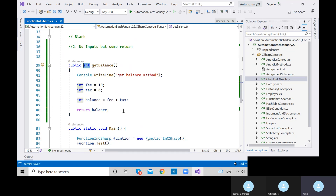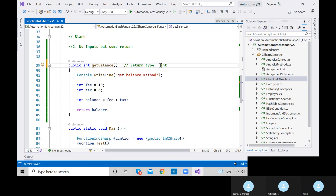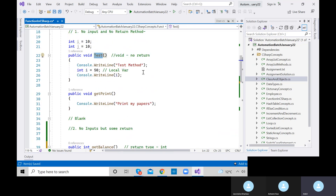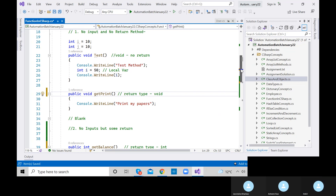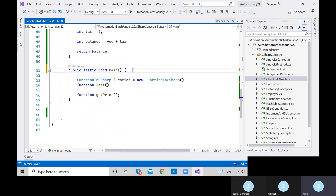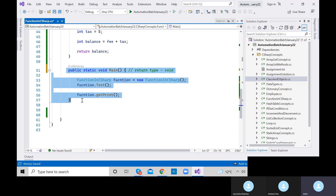The return type of the getBalance method is integer. The print method has return type void — that means no return type. The main method is always public static void — it will not return anything. The difference is: one method just prints a value, while getBalance also returns a value.